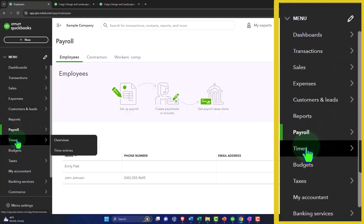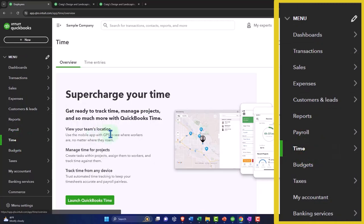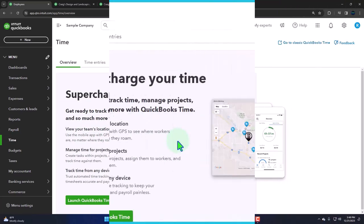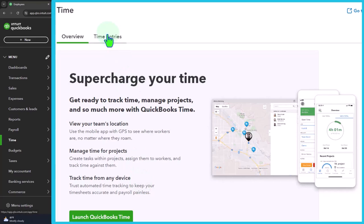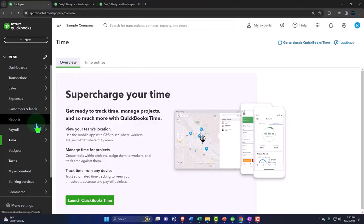We looked at the payroll. You've got your time information. So you've got supercharge your time, get ready to track time, manage products and so much more with QuickBooks time. When you get into the tracking of the time, there's a couple different reasons you might need to track the time. Obviously you've got your payroll that you might be dealing with time tracking for. And then you've got if you're in a job cost type of system and you're trying to bill based on time. So this is another tool. I think we might have a section on this to look at it in more detail where it views your team's location, manage time for projects, and track time from any device. And then you've got your time entries over here.